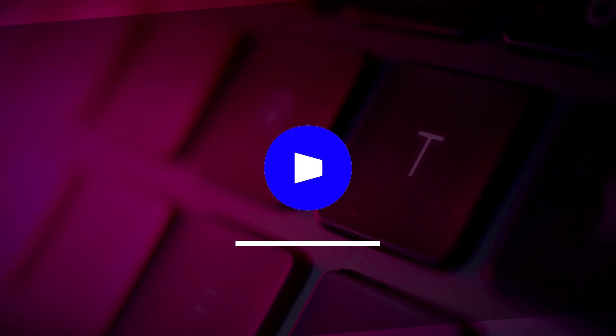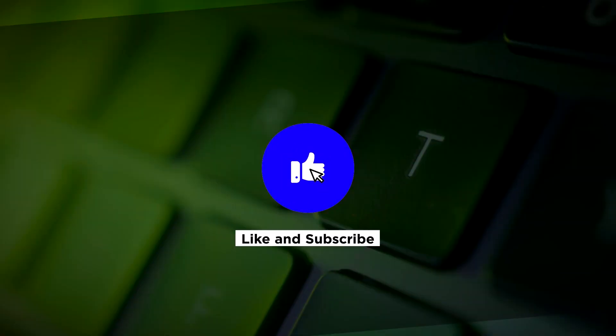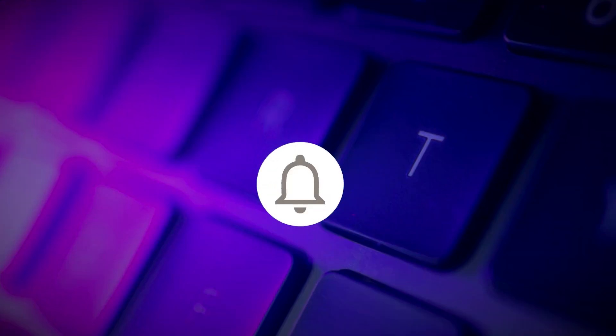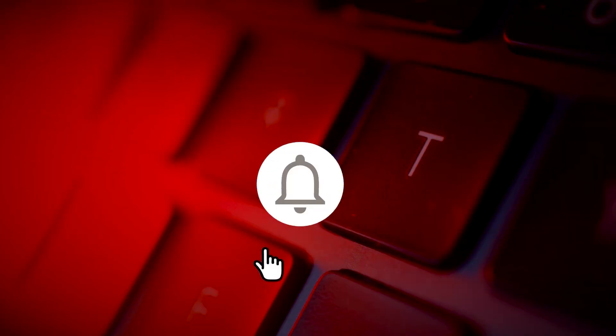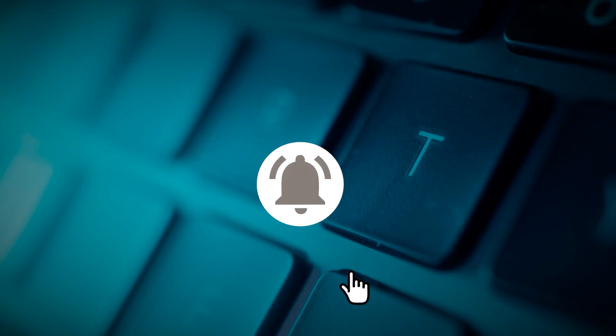If you found this video helpful, kindly like and subscribe. You may also click and turn on the notification bell so you can be notified whenever we release new videos.